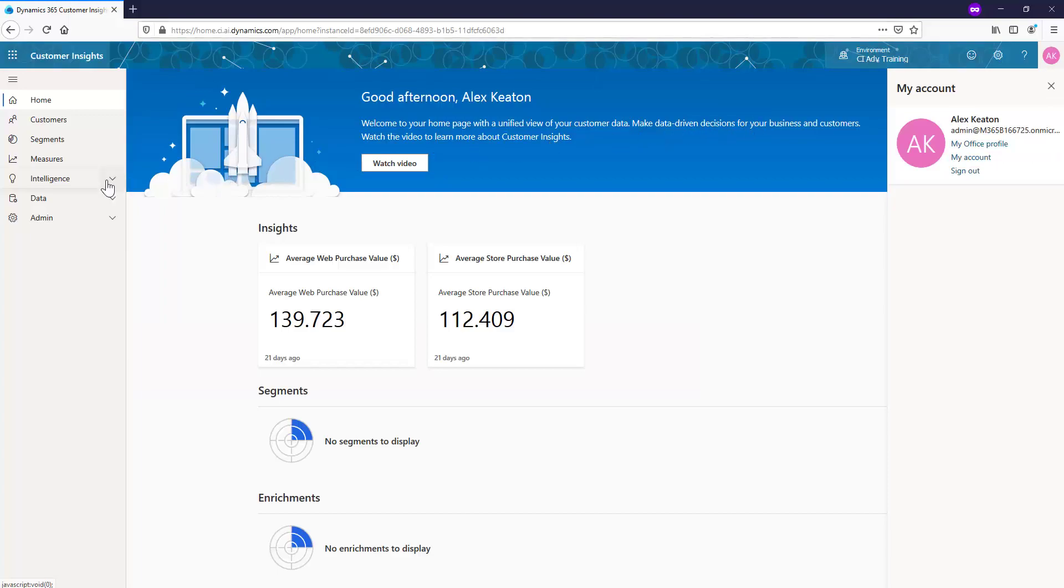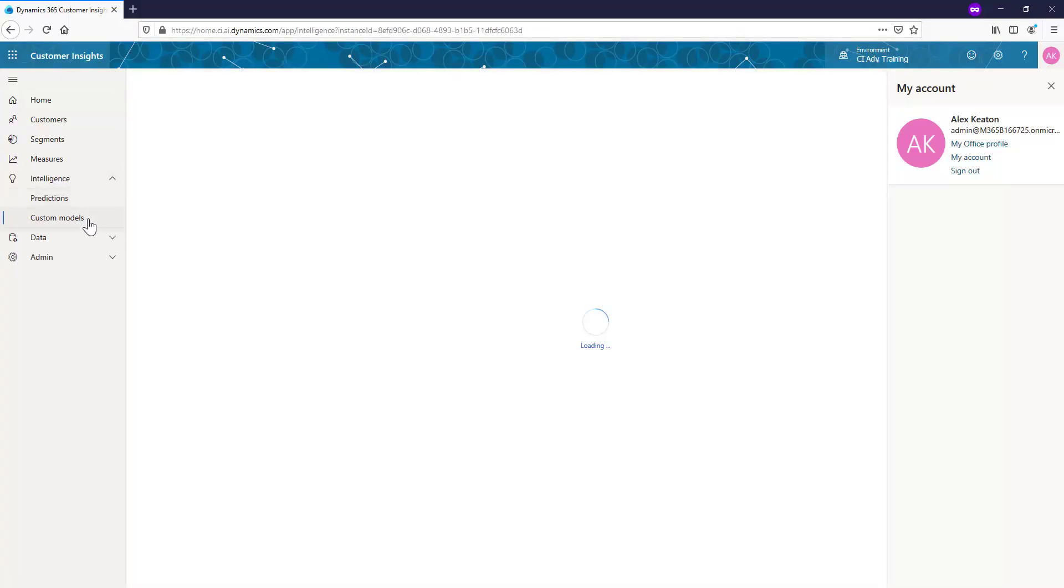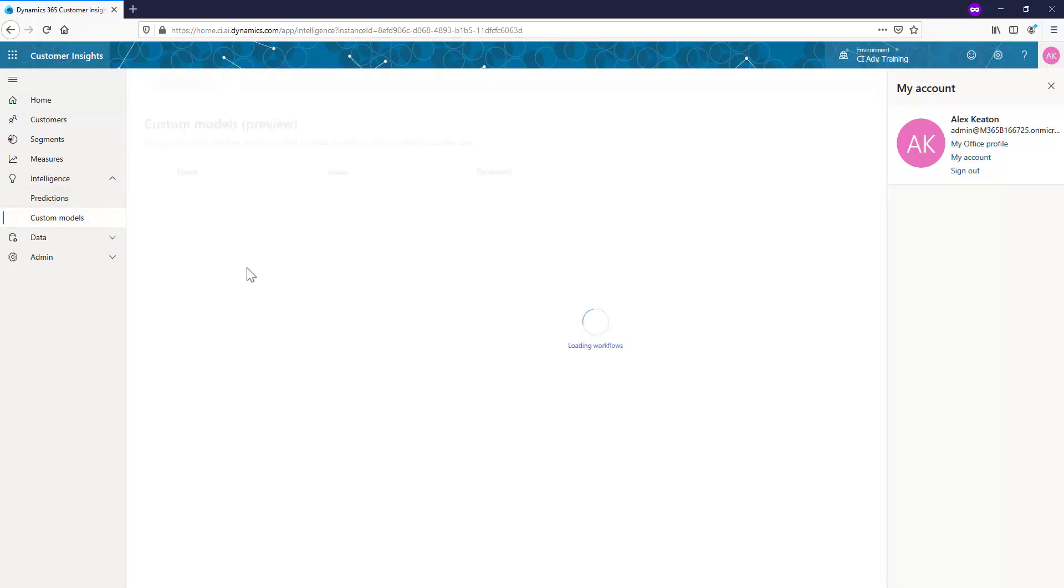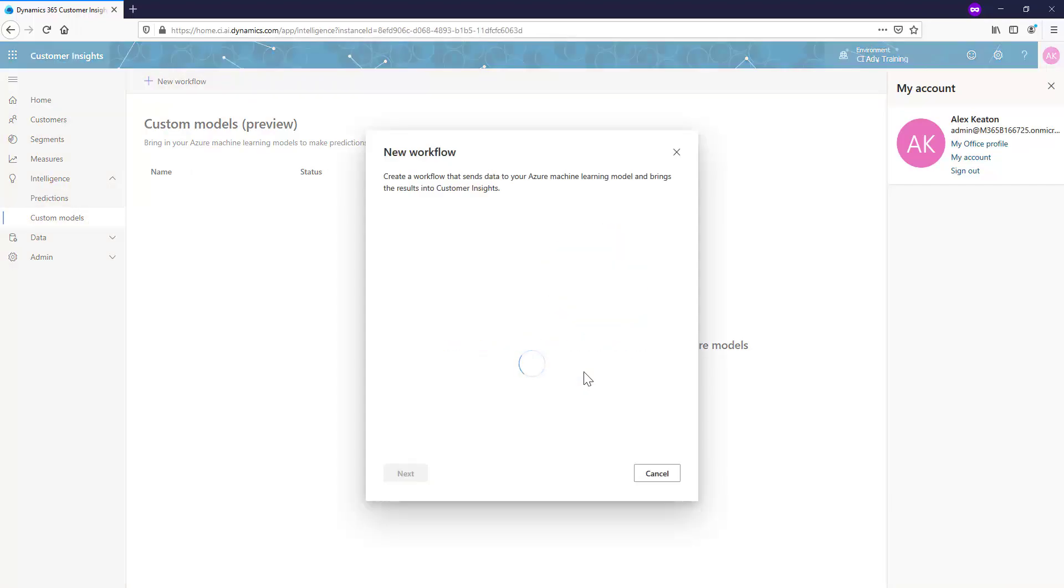And if I go into Intelligence here and I say Custom Model. New Workflow.